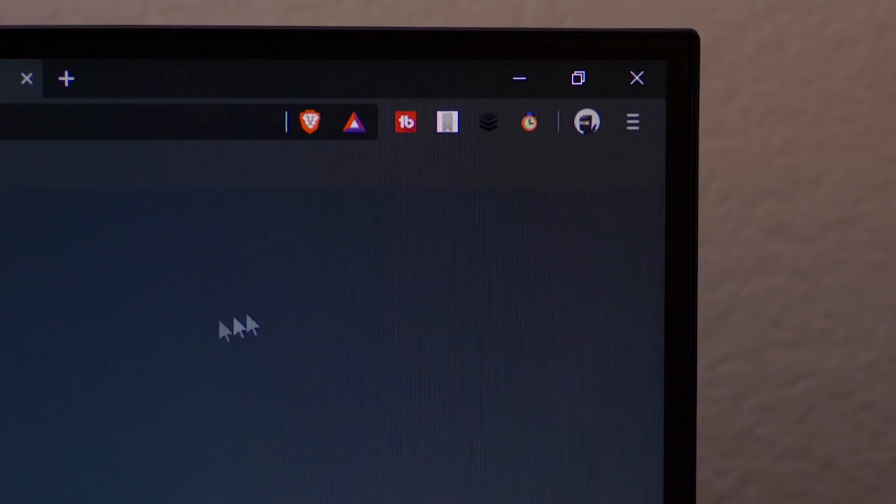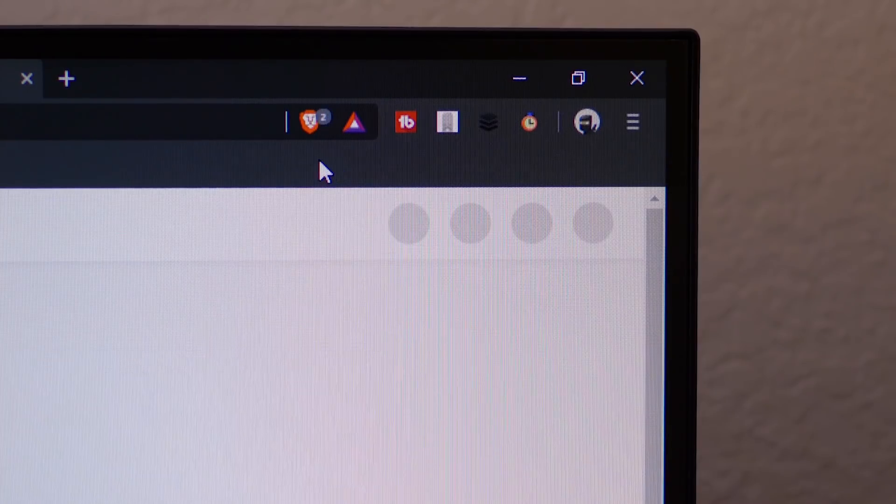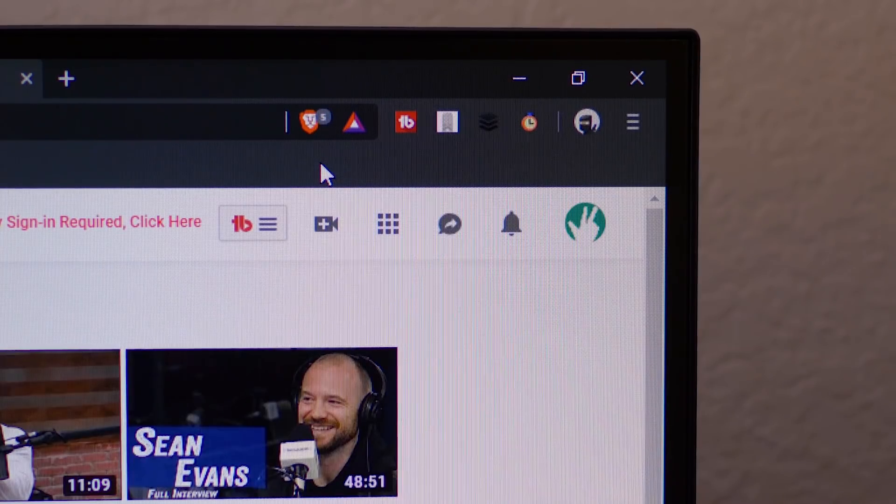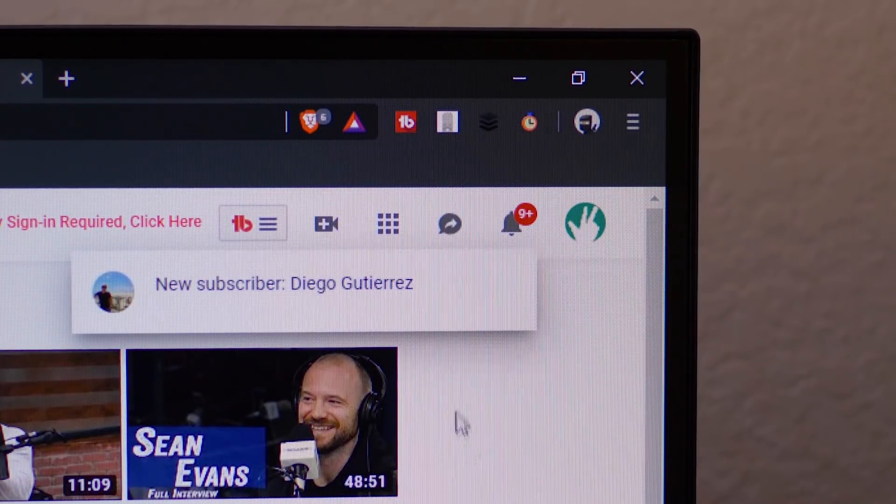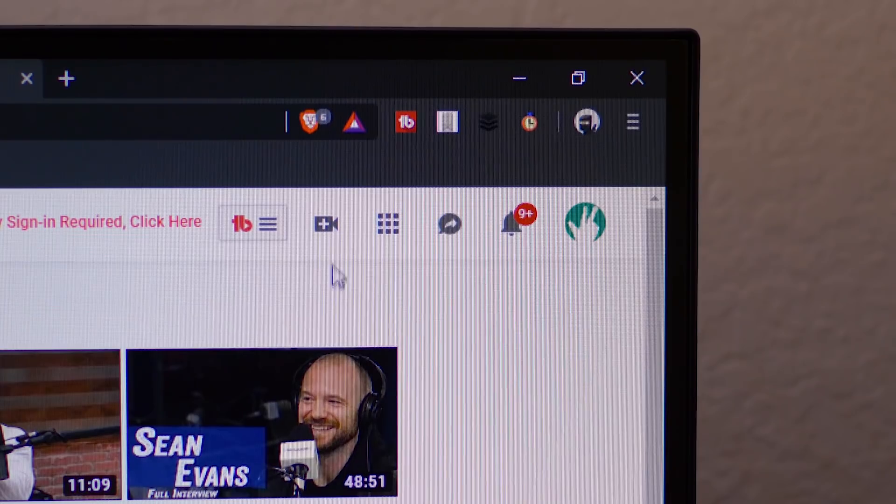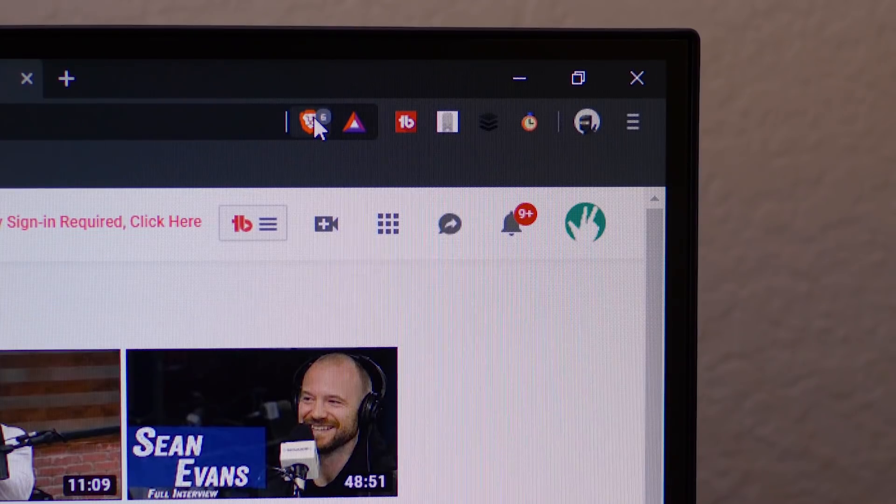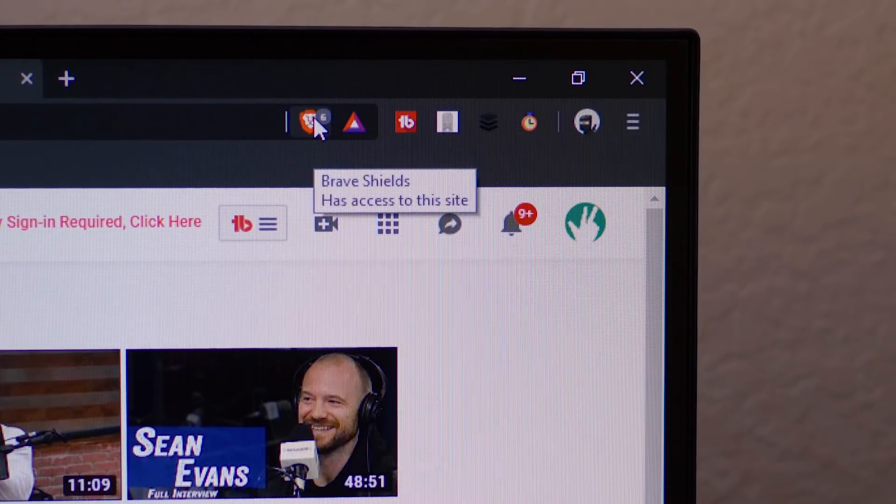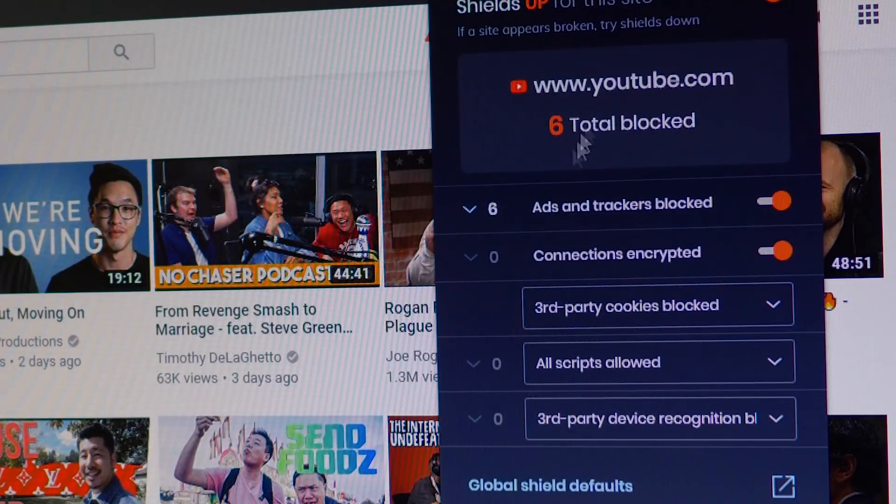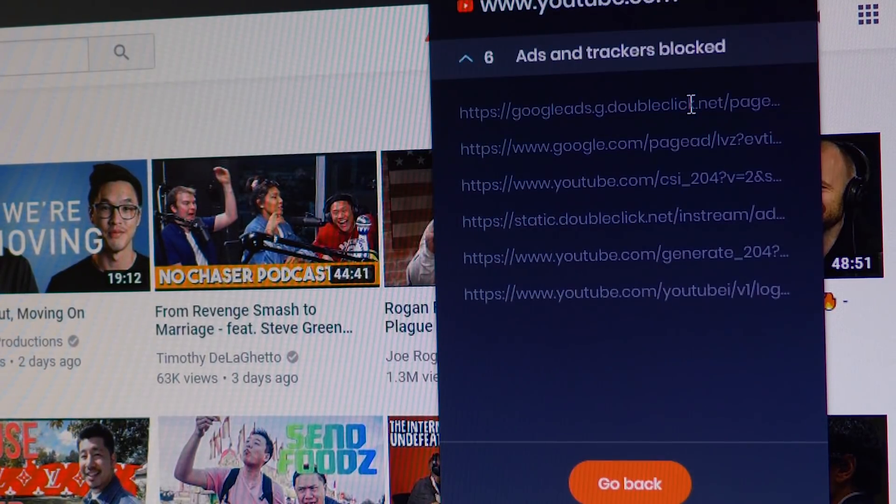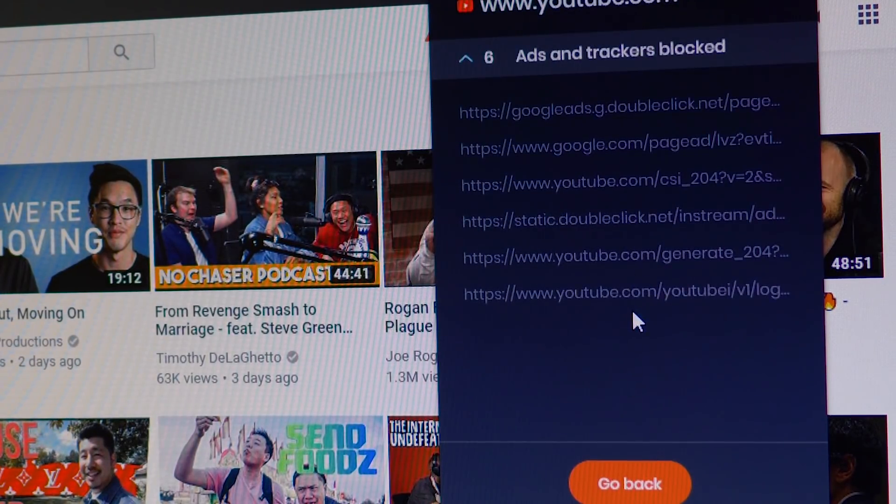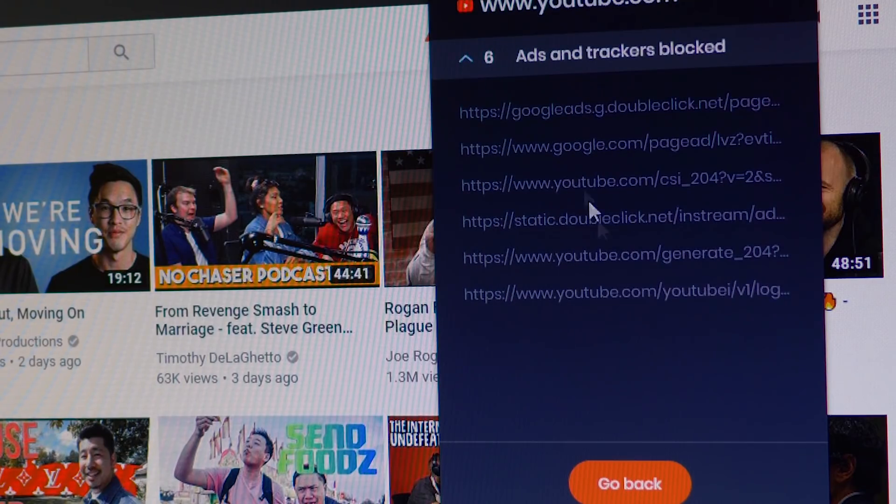But speaking of those extensions, this is where Brave's main feature comes in, the shields. In Chrome, installation of ad blockers and security measures was a separate affair, but Brave has it all built in. The shields not only block unwanted ads and prevent the annoying autoplay found on various websites, but it also keeps back all of the trackers trying to sink their claws into your data.